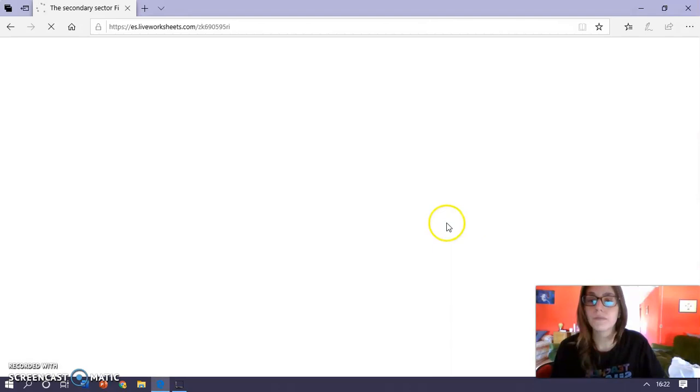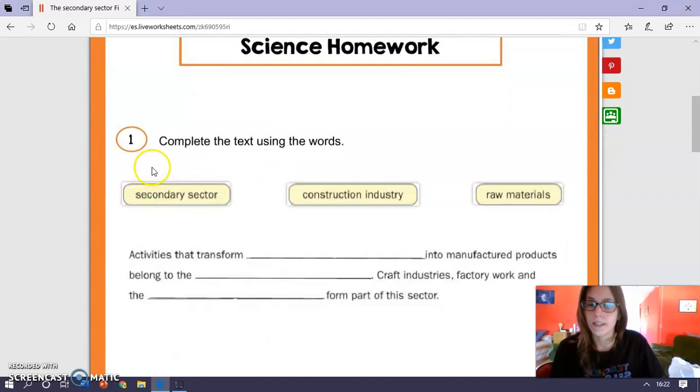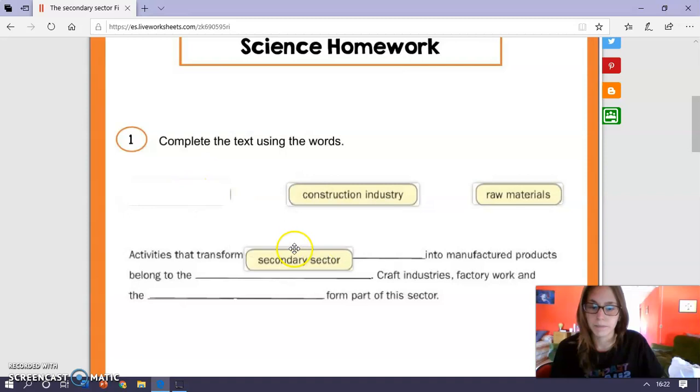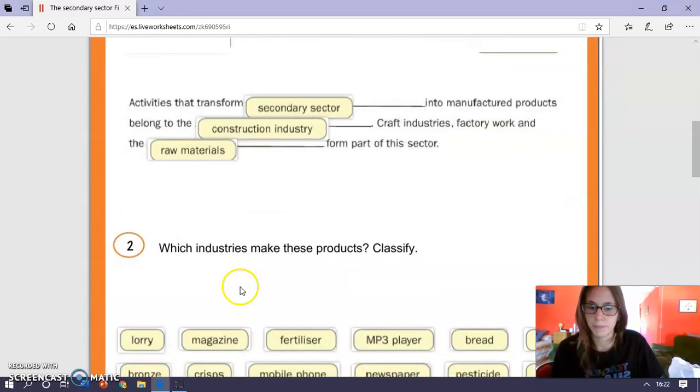So the first exercise says complete the text using the words. You have to drag, okay, for example, and put it in the correct space.